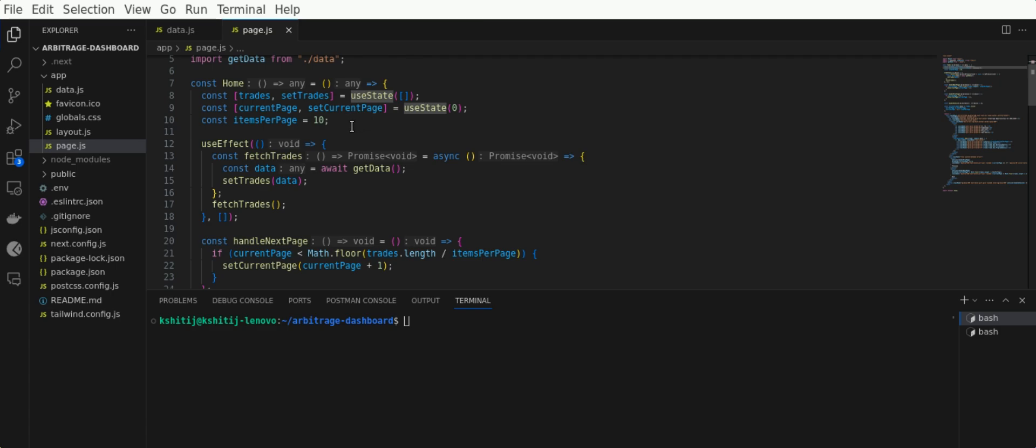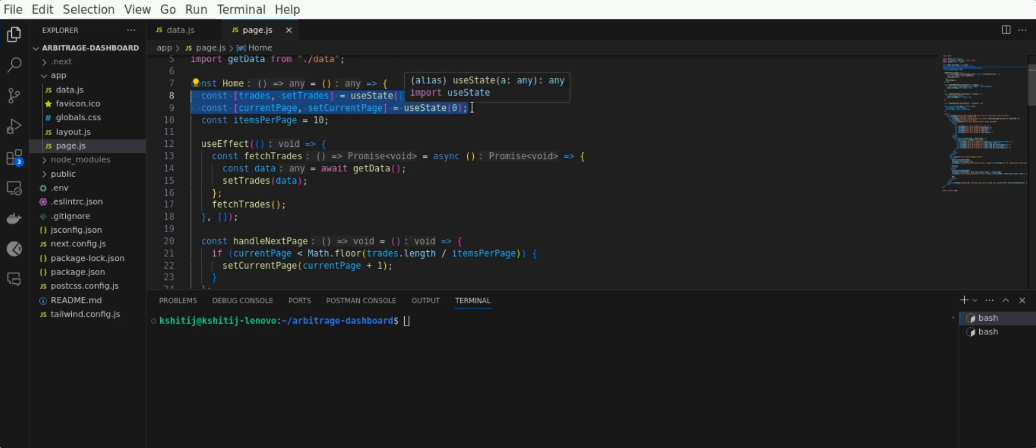You can see I've set a state here with these two constants. The first one is for the DEX rates to get the arbitrage opportunities, and the second one is a variable I'm going to use for pagination. The itemsPerPage is the number of opportunities, or you can say the number of trades, I'm going to show per page.